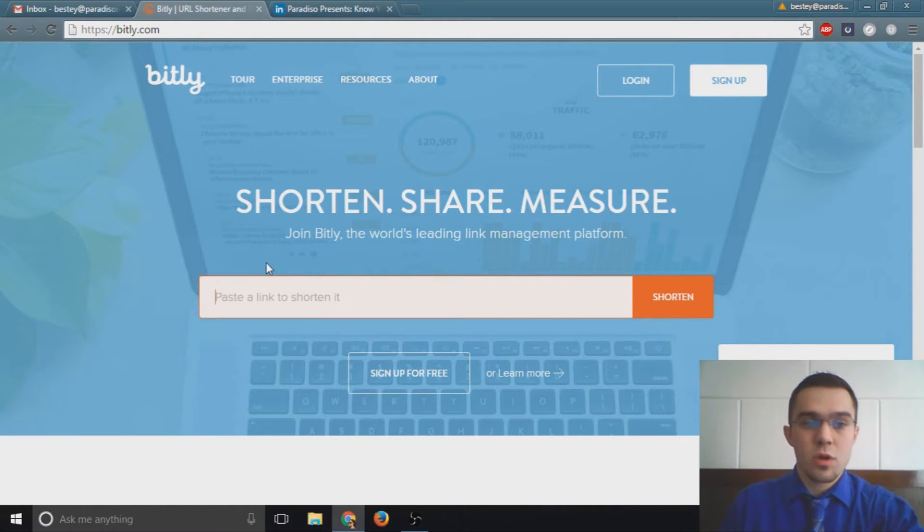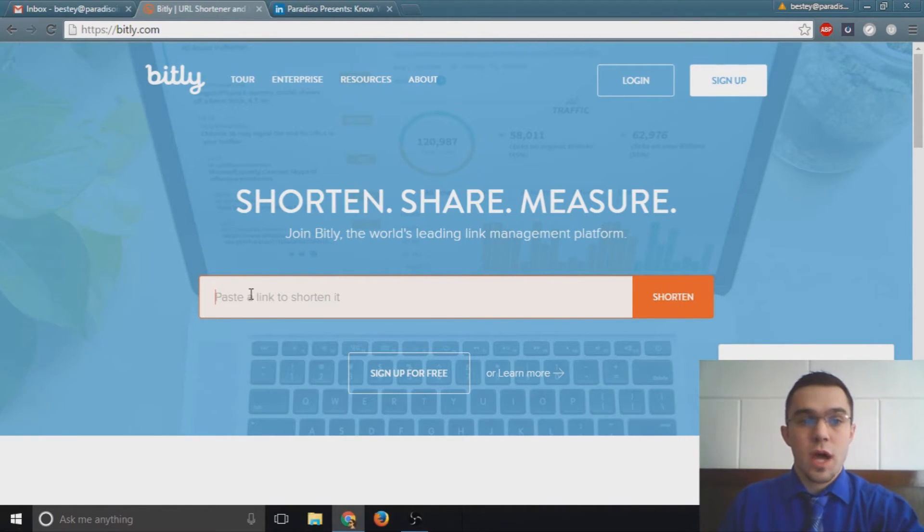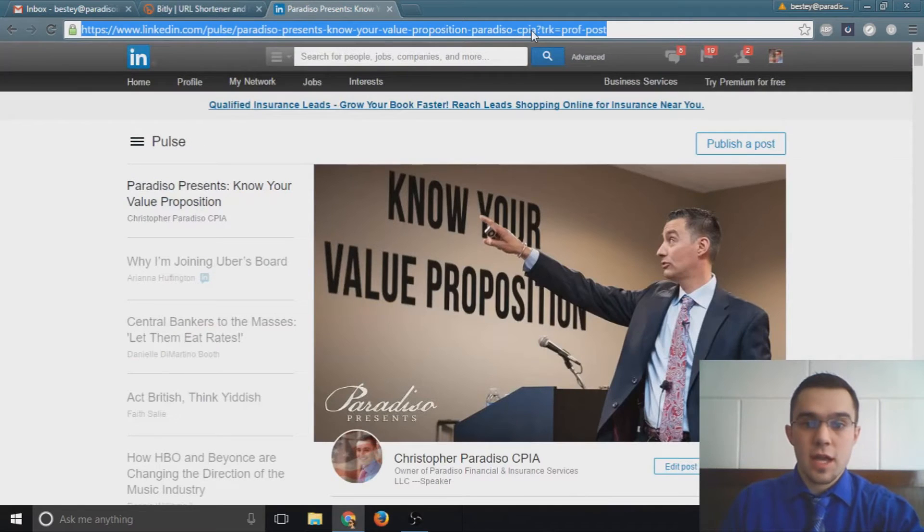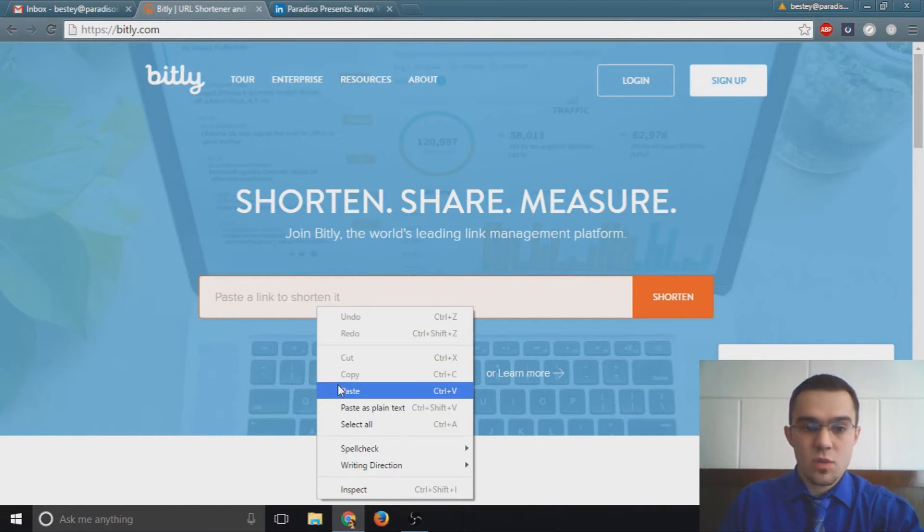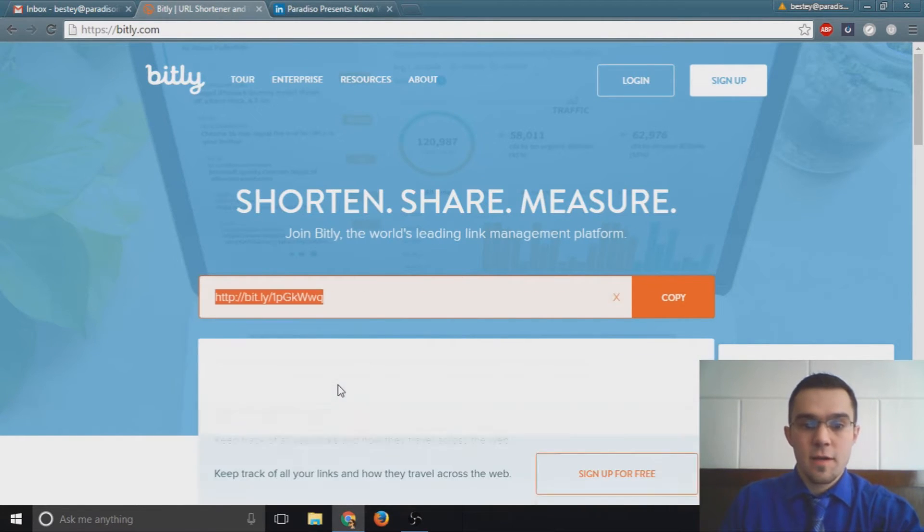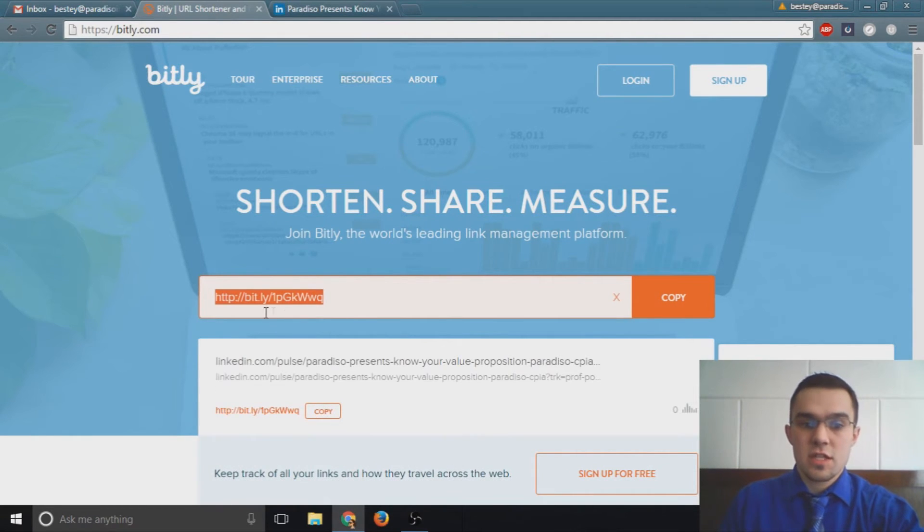What you do is you copy your link like I have just here and come back over and hit paste in the white box. After that, you have a link that's nice and short and it goes to the same exact place.